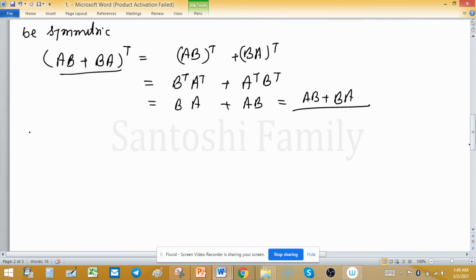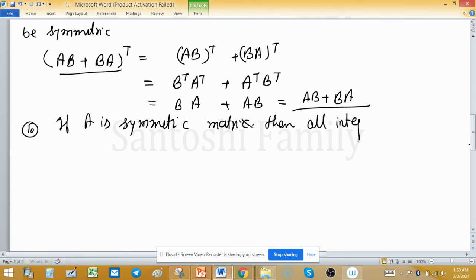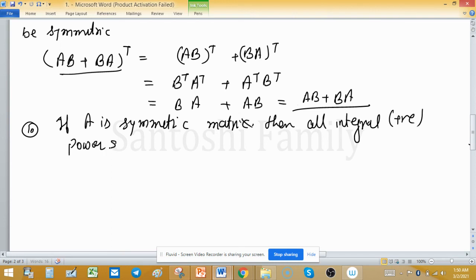Tenth property: if A is a symmetric matrix, then all positive integral powers of A are also symmetric matrices.